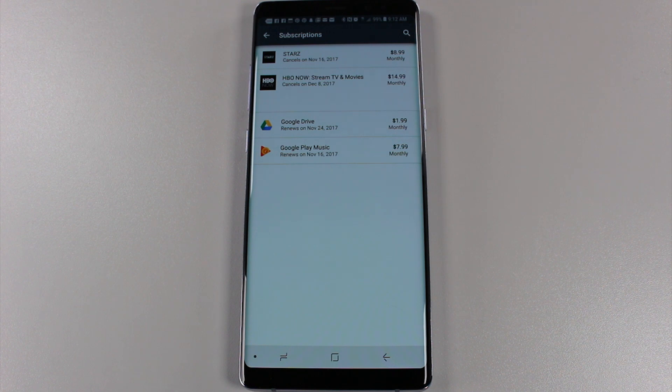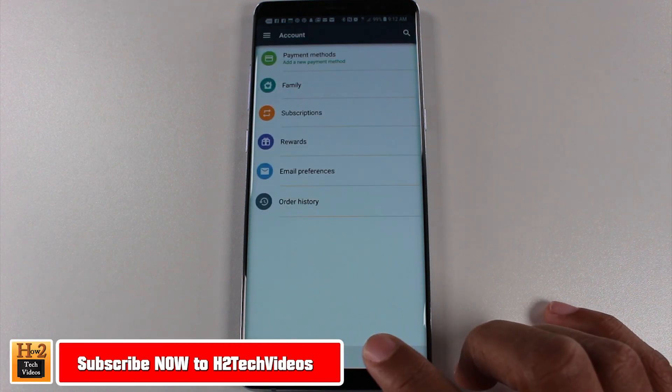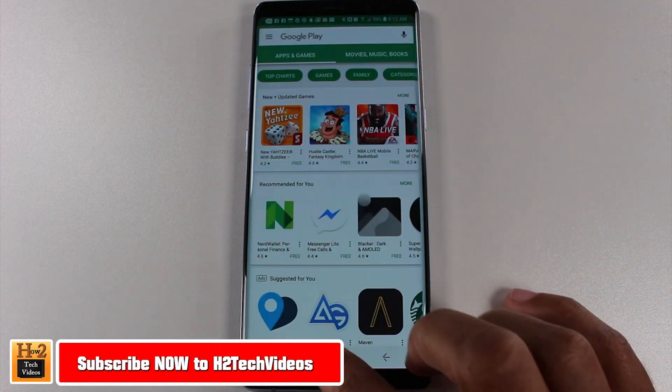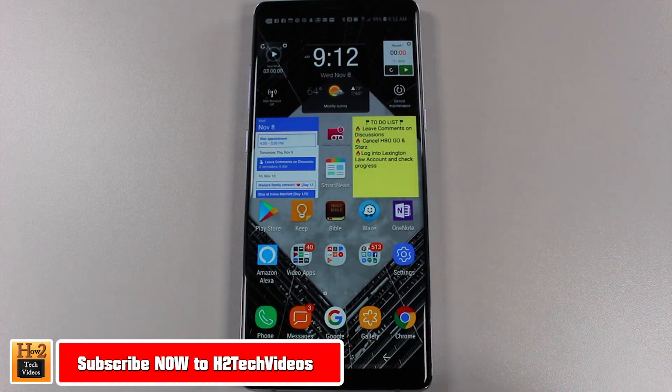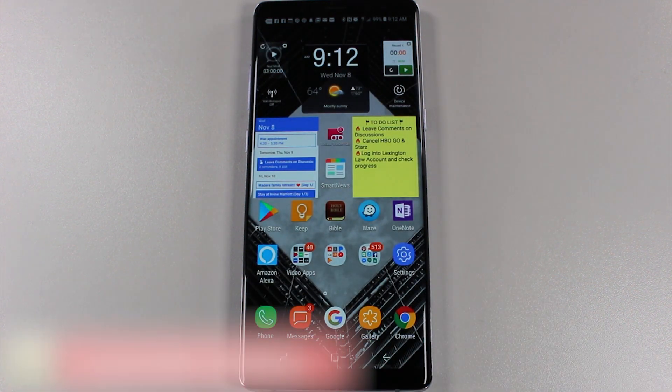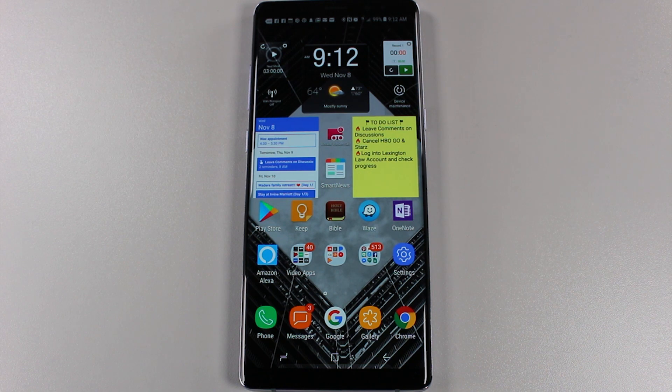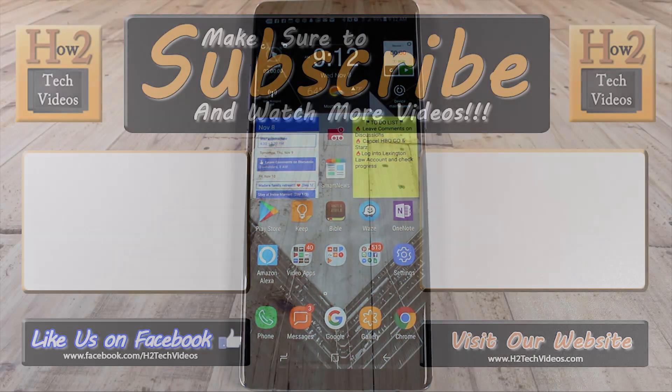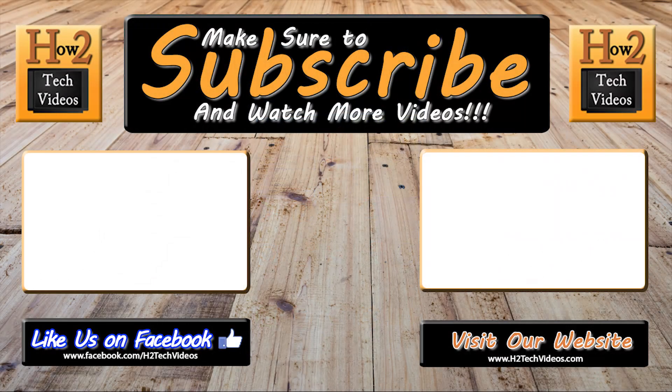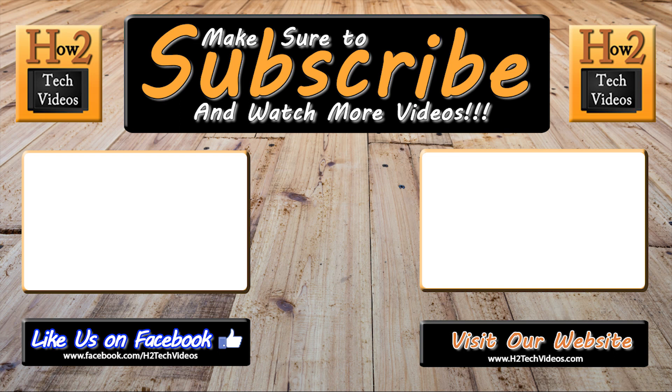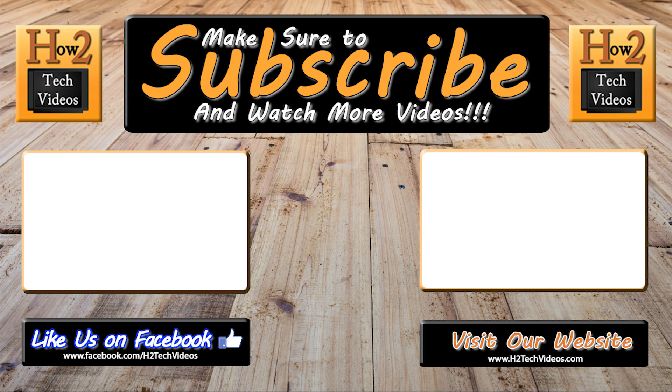Hope you guys did find that helpful. Make sure you like, favorite, and share if you did find it helpful. Make sure you also subscribe to H2Tech Videos and have a good one. I'll see you in the next one.